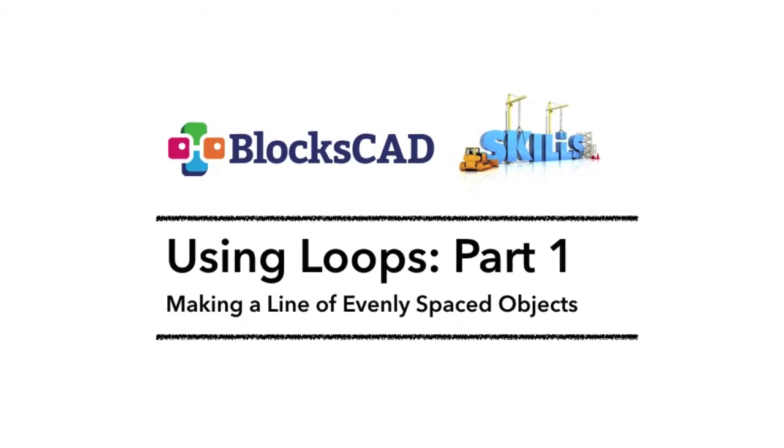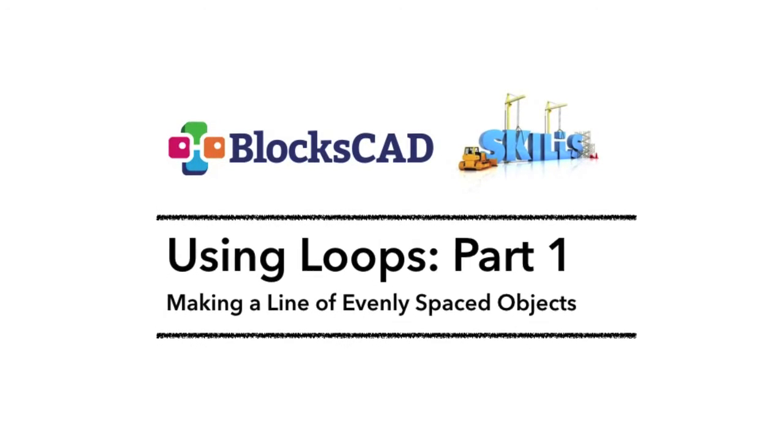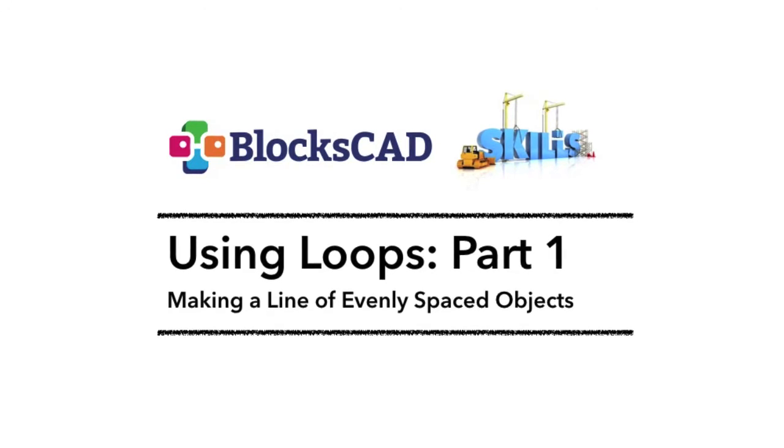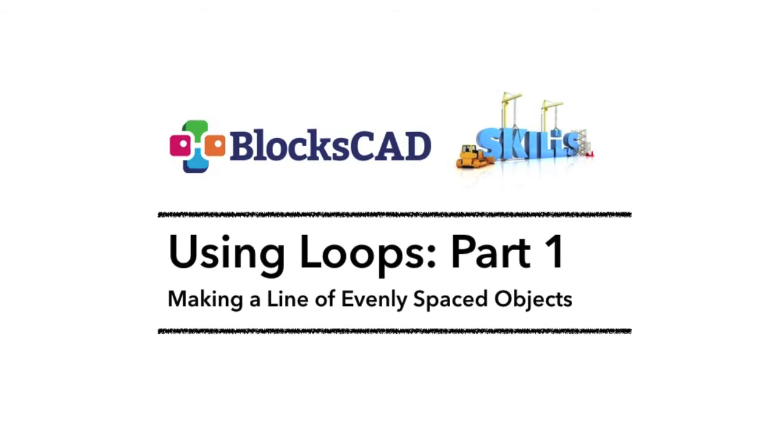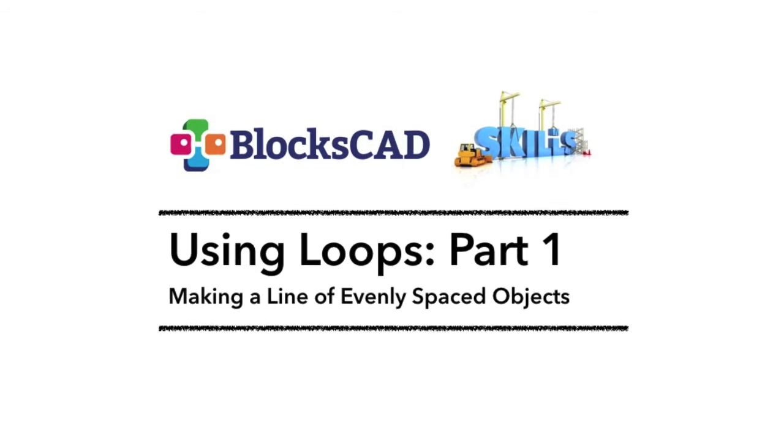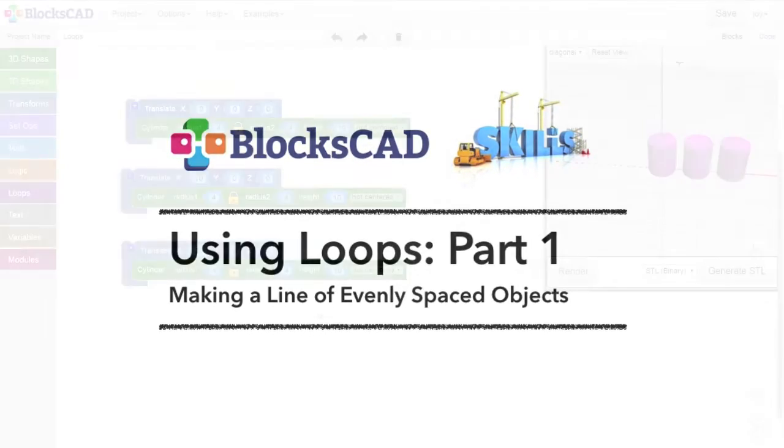BloxCAD Skills. Using Loops. Part 1. Making a line of evenly spaced objects.